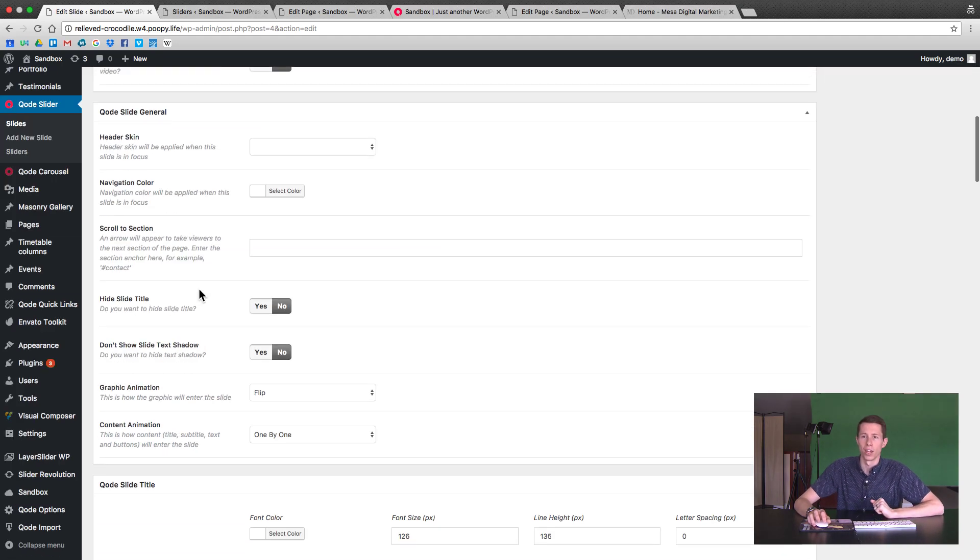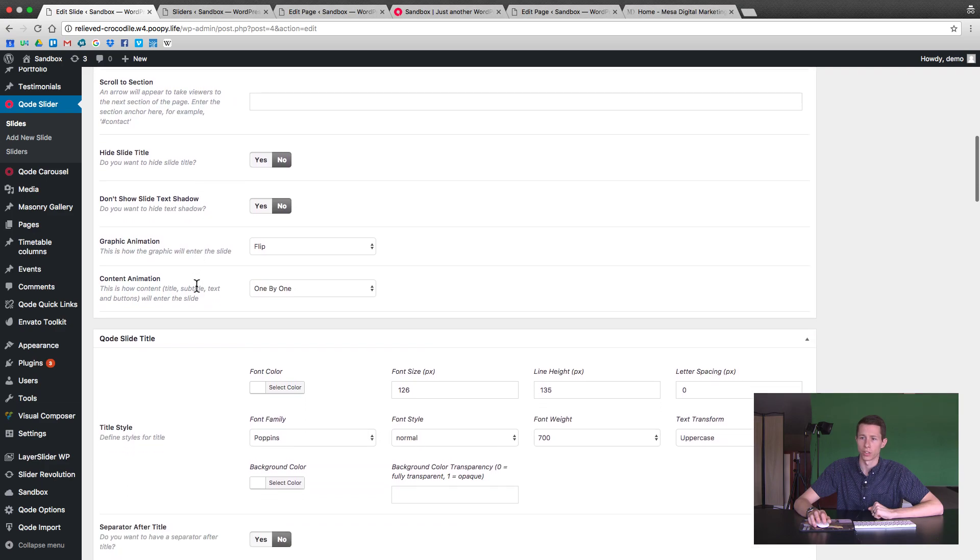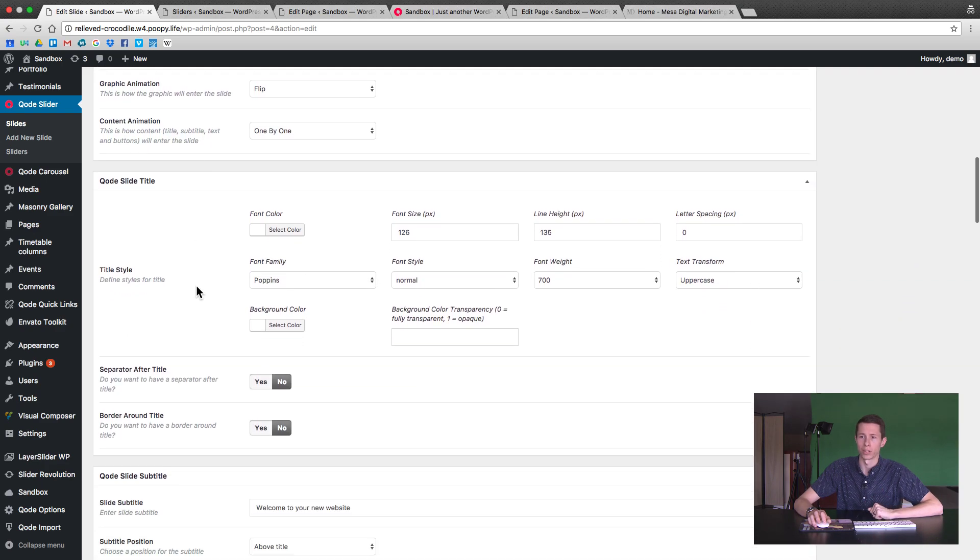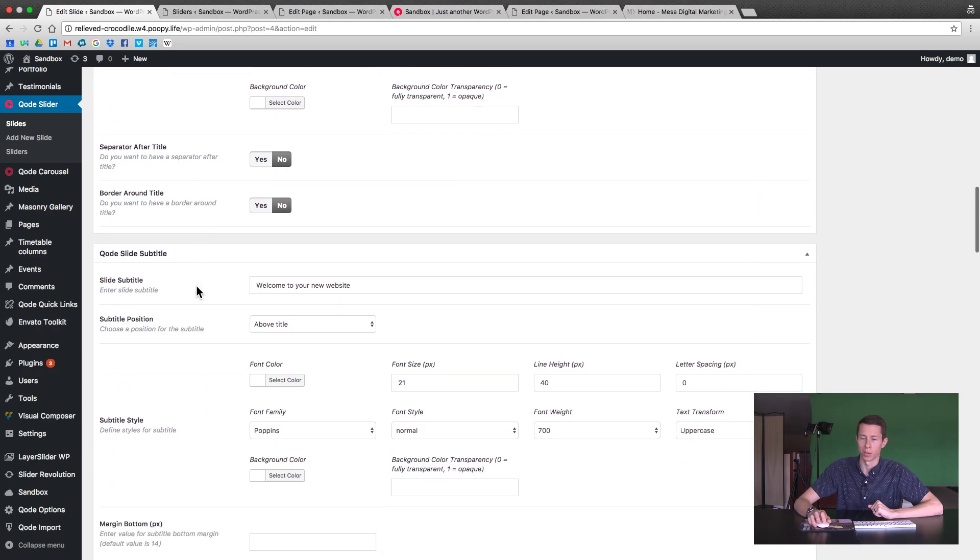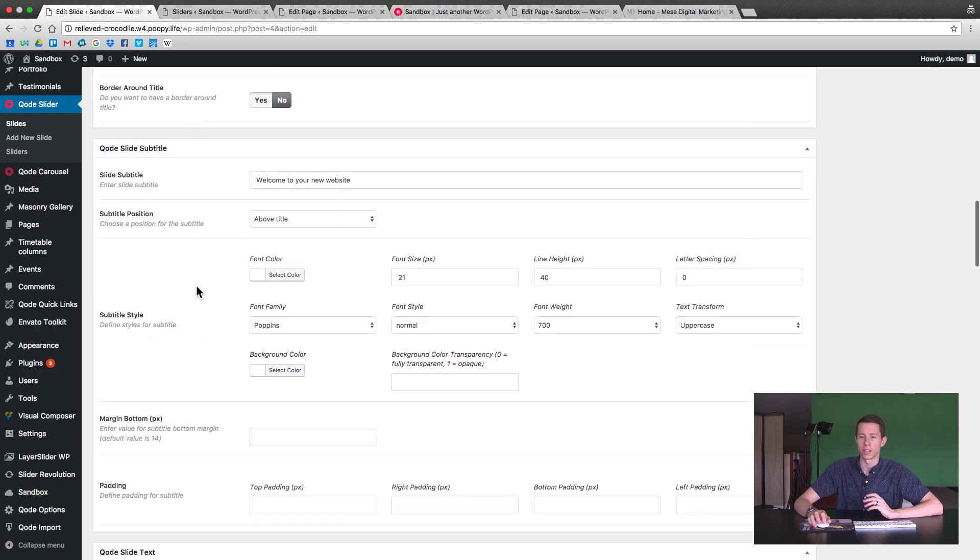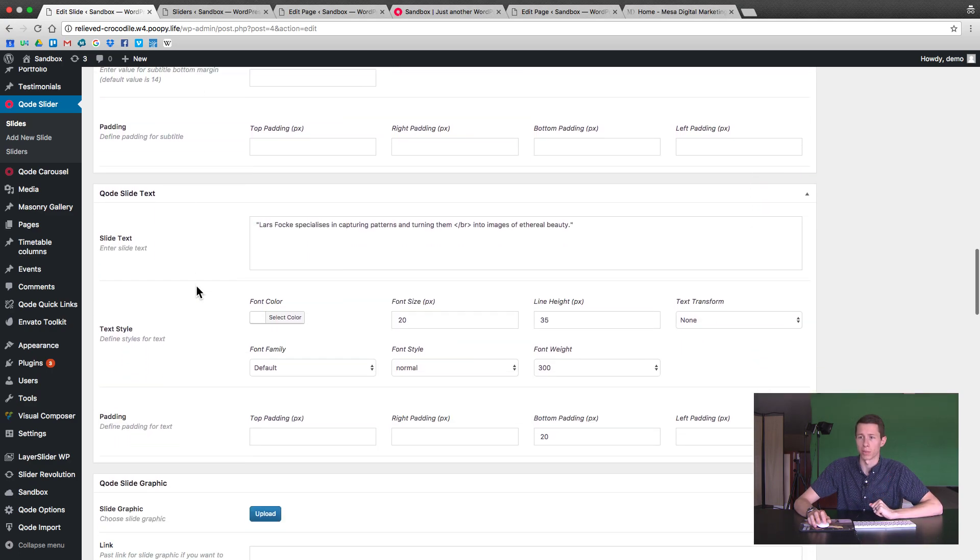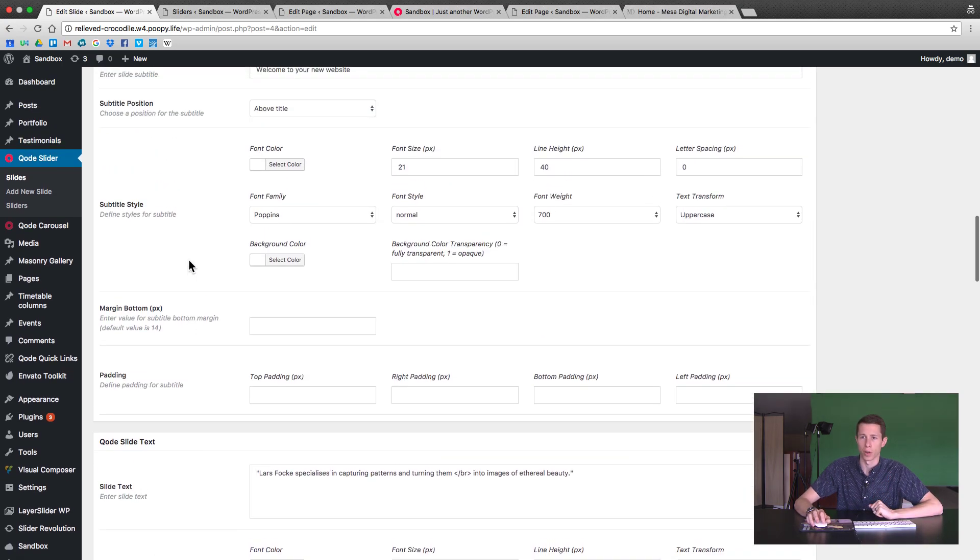And you're going to have options to change basically everything of the homepage slider. But lots of things to play with in here. You can see the button options are in here. This really can be as much or as little as you want it to be.